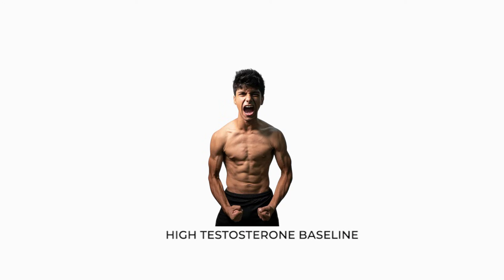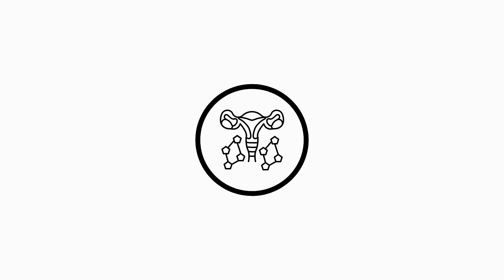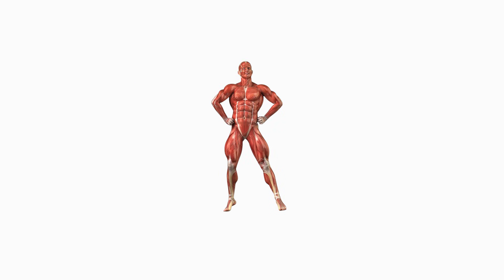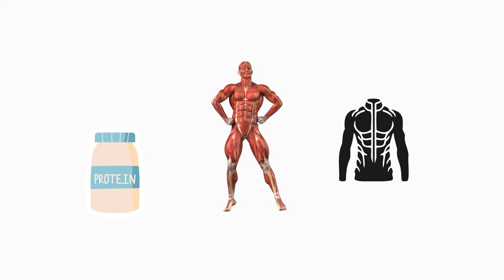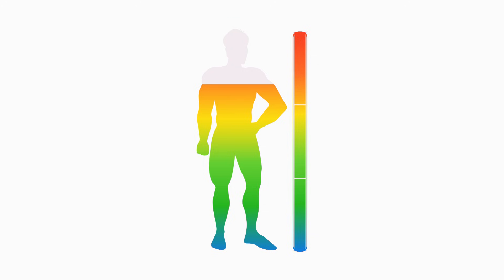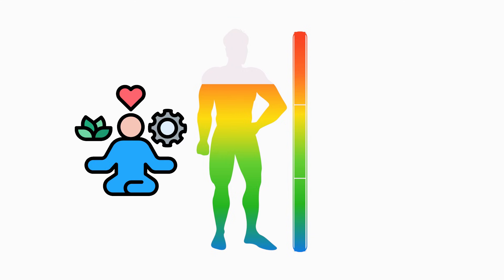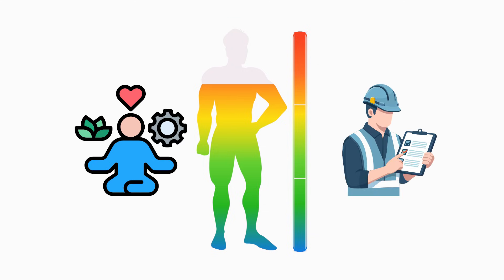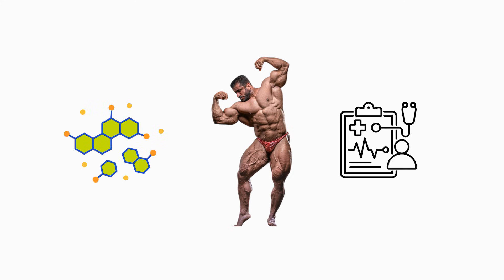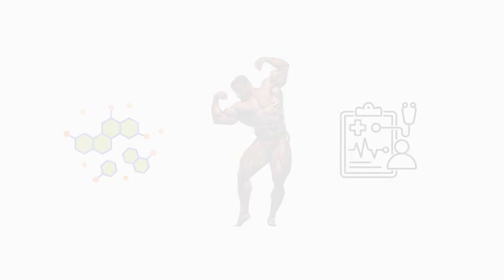High testosterone baseline. Every individual has a genetically determined hormonal set point that regulates average testosterone levels. Men with naturally higher set points experience more efficient protein synthesis, better recovery, and easier maintenance of muscle mass. Their testosterone also drops less under stress or caloric deficits. This trait magnifies the effectiveness of training by ensuring strong hormonal support for adaptation even in suboptimal conditions.